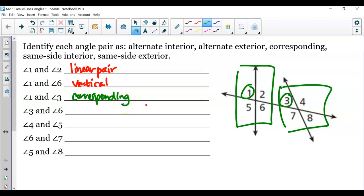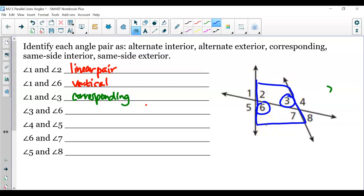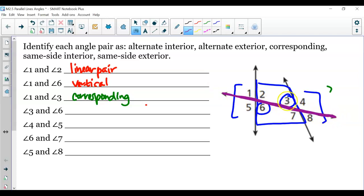Now angles 3 and 6. Notice how we have four angles on the inside and four angles — like 1, 5, 4, and 8 — on the outside of our two lines. In terms of the line we'll refer to as our transversal, angles 3 and 6 are on different sides of the transversal and inside of the two lines. You're switching sides and staying inside, so this is alternate interior angles.